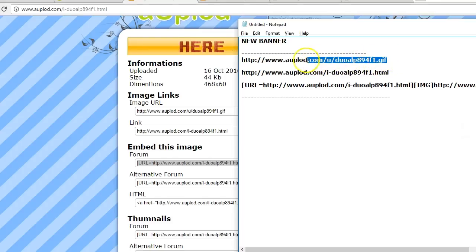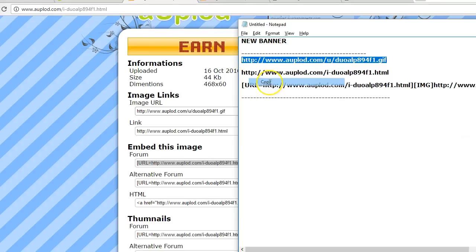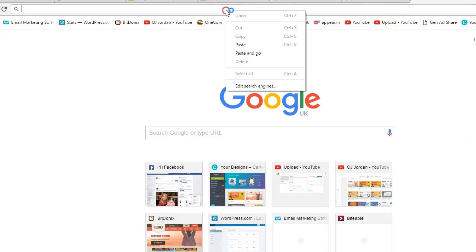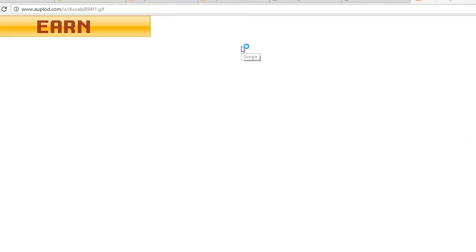We can check this as well by copying. And we can just go here in a new tab. Paste it. And see how it looks. That's it.